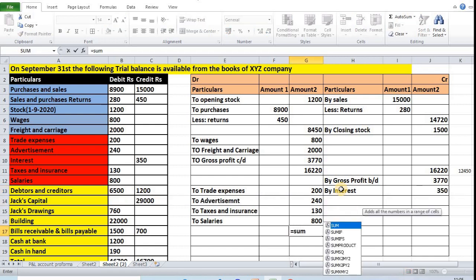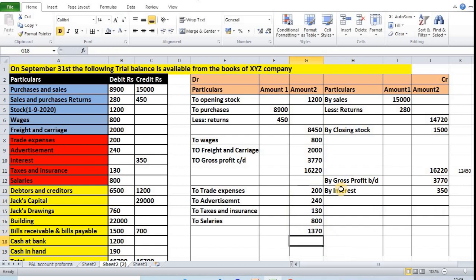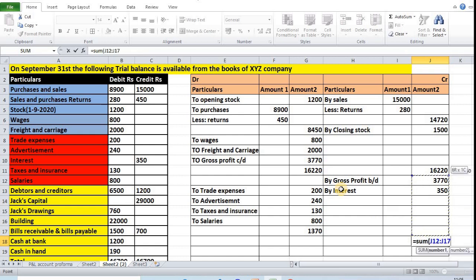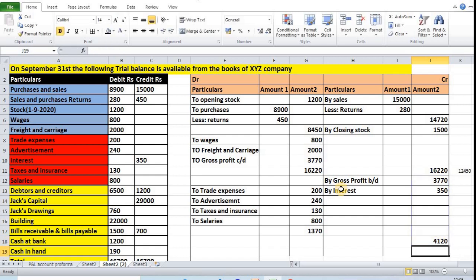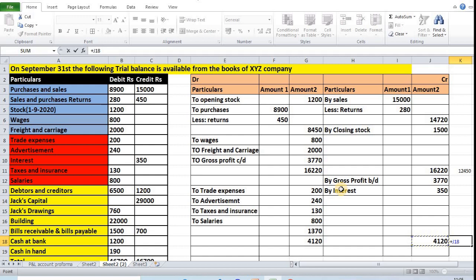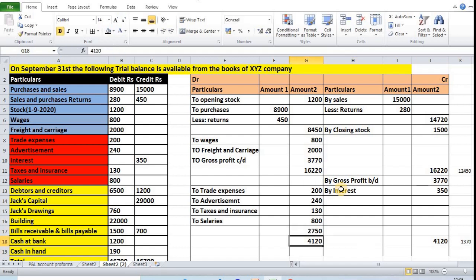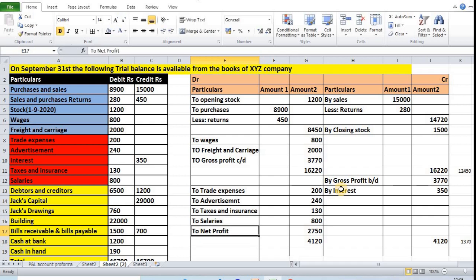Now we add amounts on both sides. The highest amount is on the credit side: 4,120. We mention 4,120 on both sides. Deducting the debit total from the credit total: 4,120 minus 1,370 equals 2,750. We mention 2,750 on the debit side as 'To Net Profit.' The remaining items in the problem — debtors, creditors, Jack's capital, Jack's drawings, buildings, bills receivable, bills payable, cash at bank, and cash in hand — are balance sheet items, so we can ignore them for now as we are preparing only the profit and loss account.